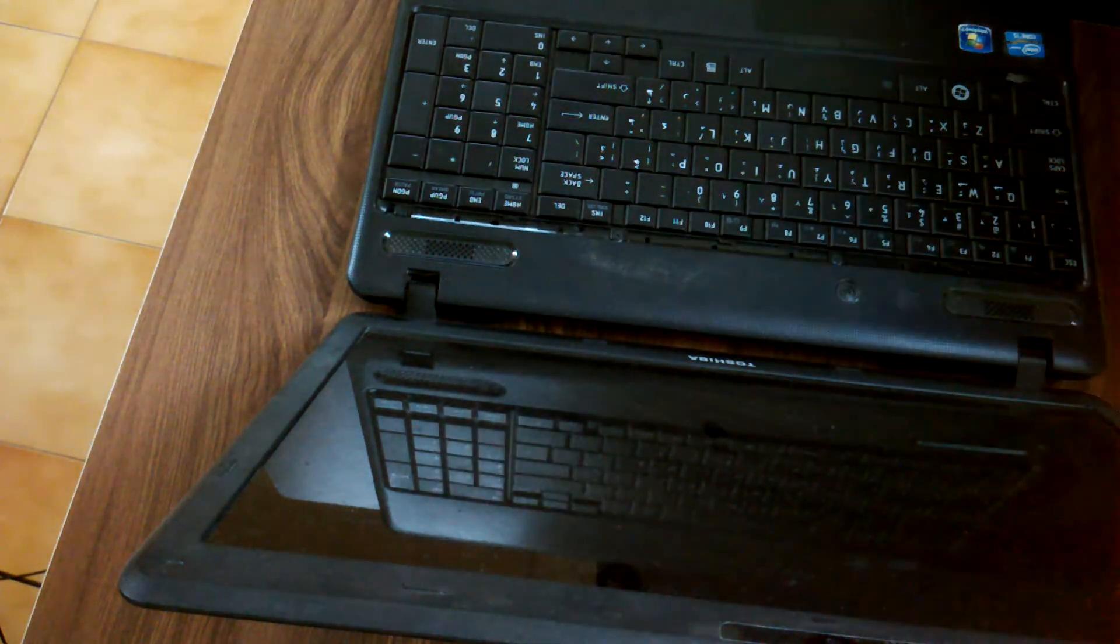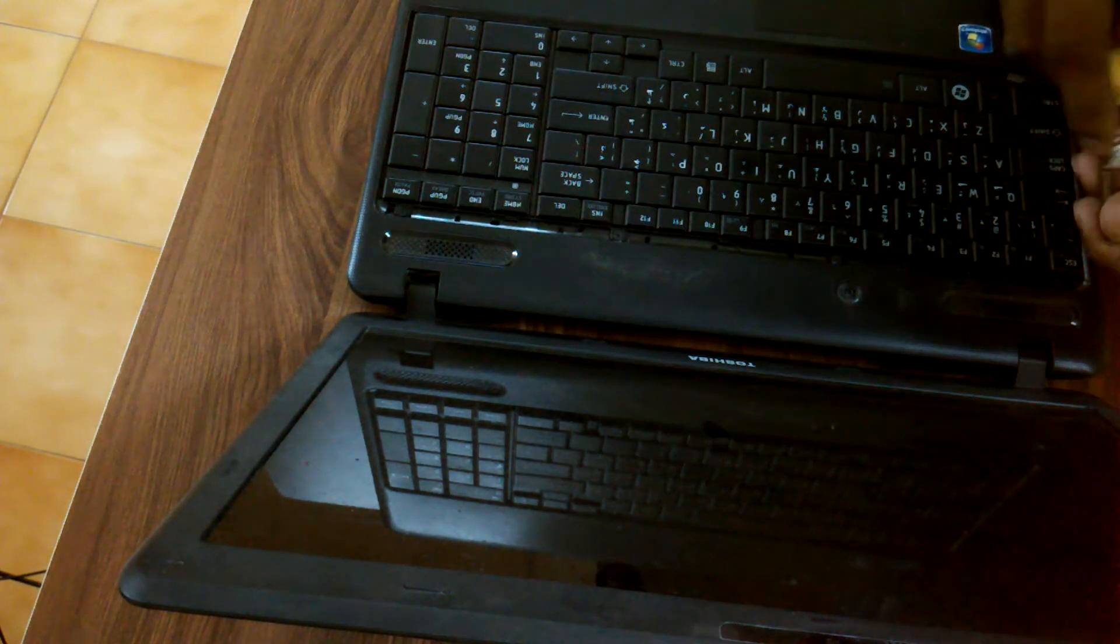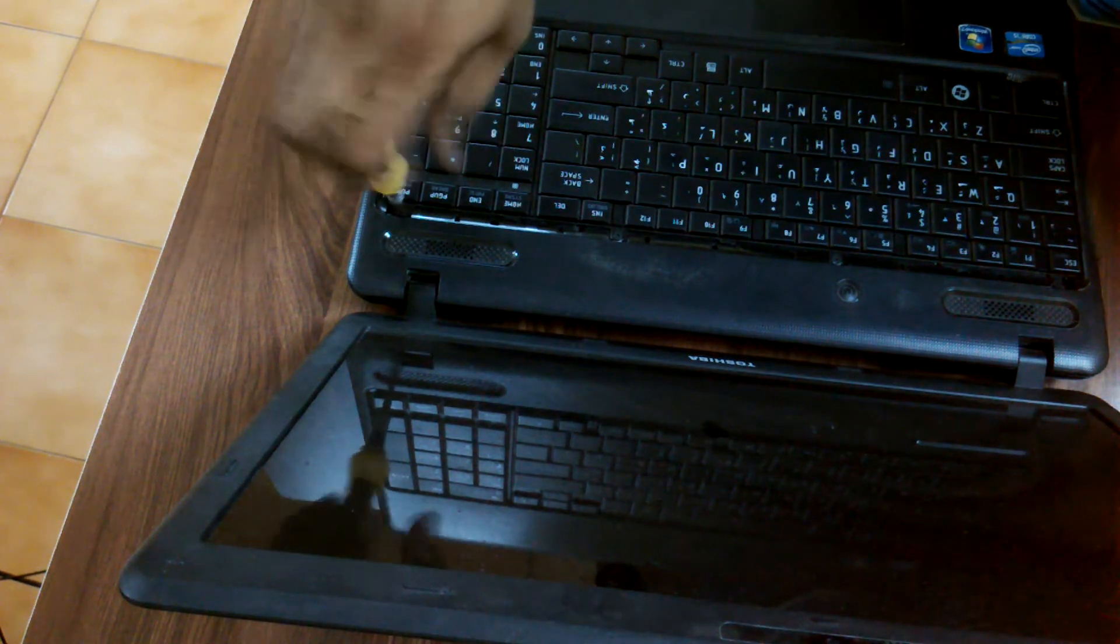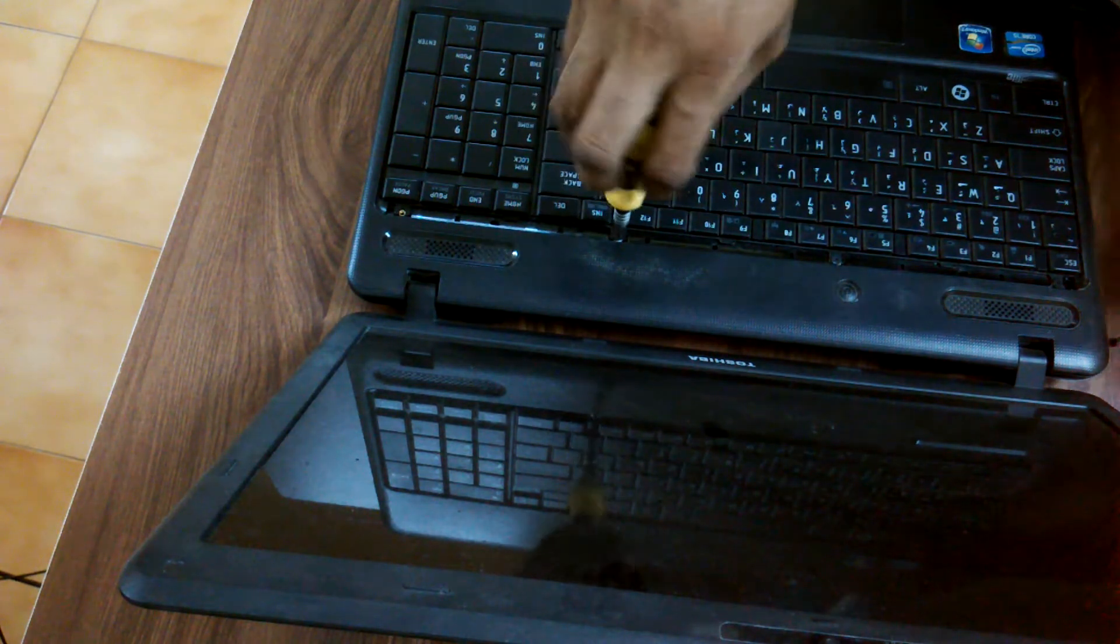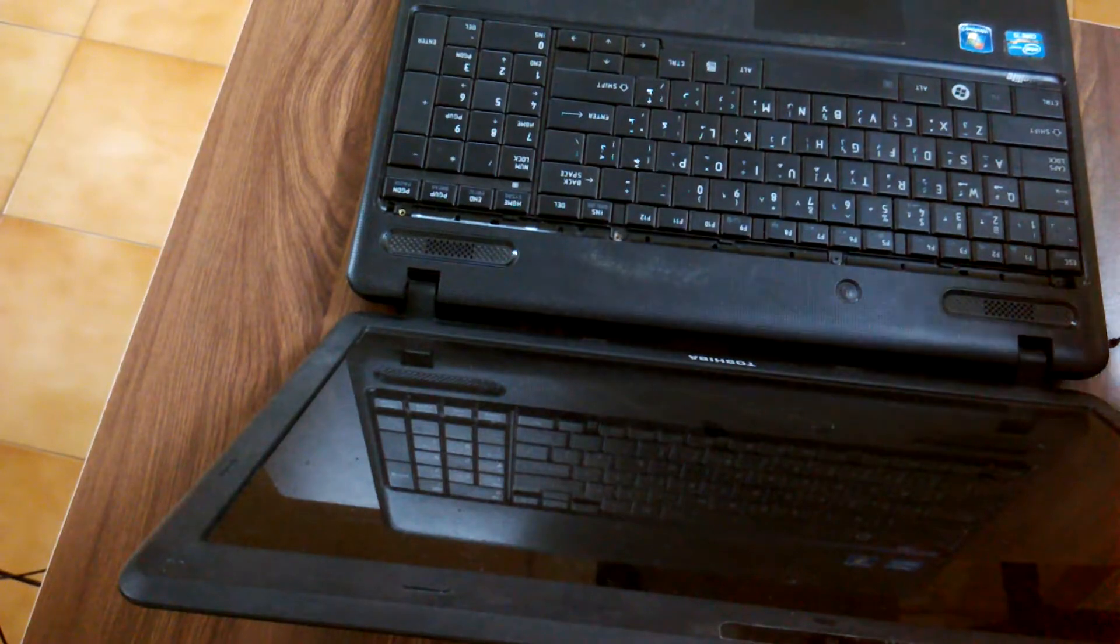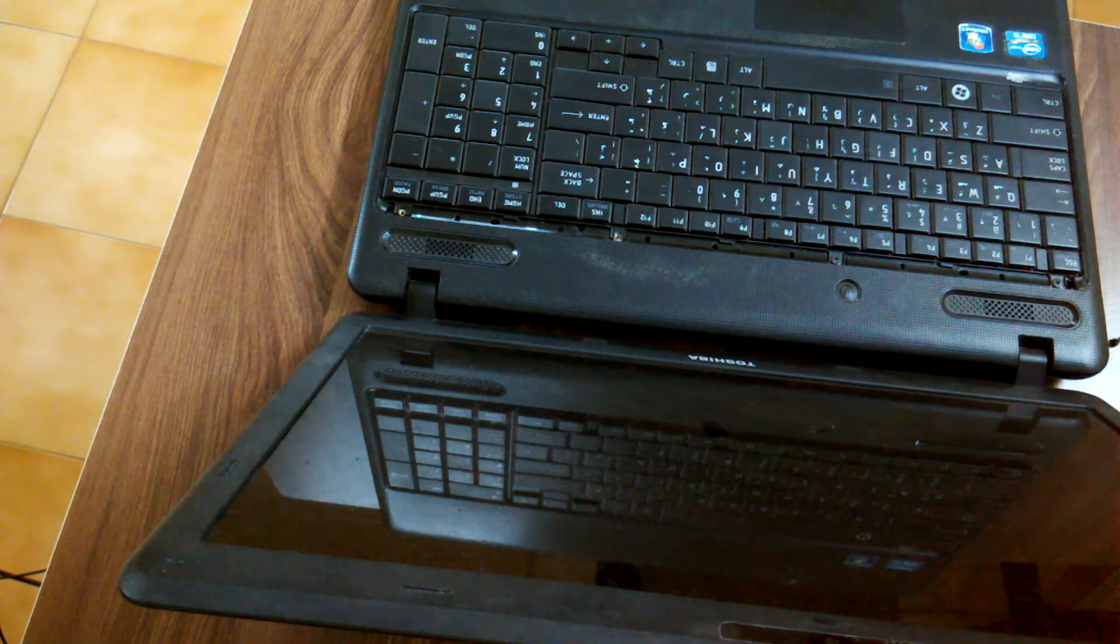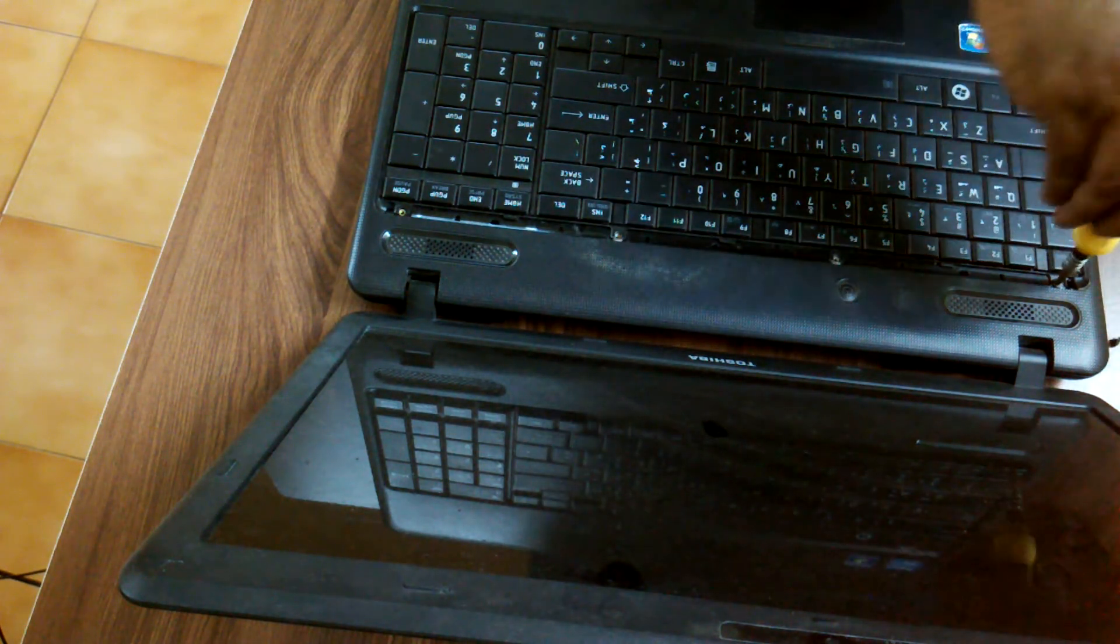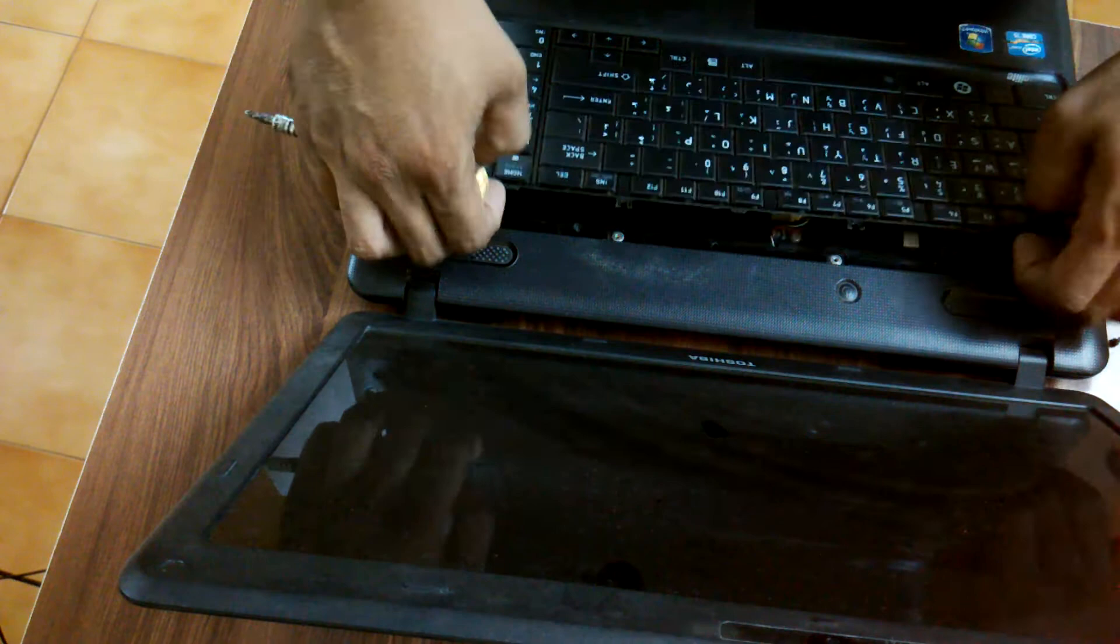Then use a star screwdriver. There are four screws - one, two, three, four. You have to remove all four screws: one screw, two screw, then there is a third screw over here and then the fourth screw. Then lift the keyboard top.